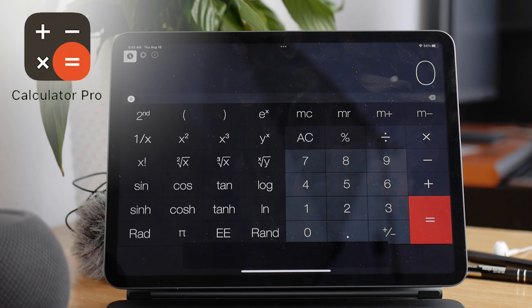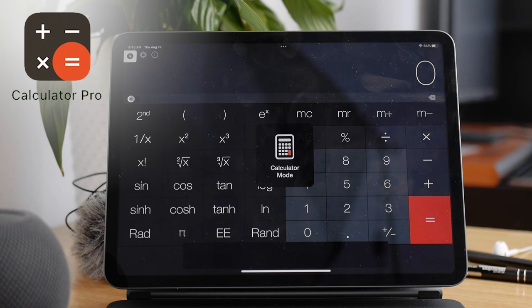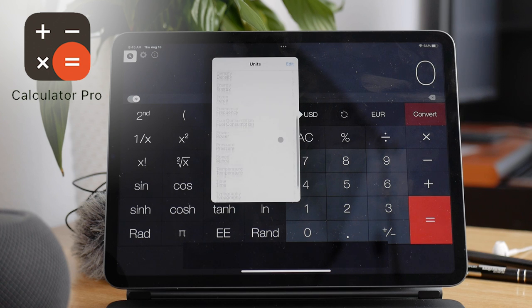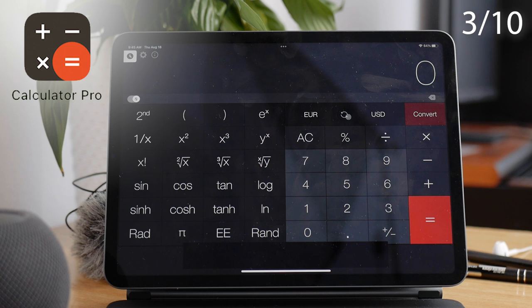But I don't know if I would rely on it because the exchange rates change so quickly. But yeah, you have that at least. It also has a widget but only shows the last result. Nothing really good about this app. I give it a 3 out of 10.